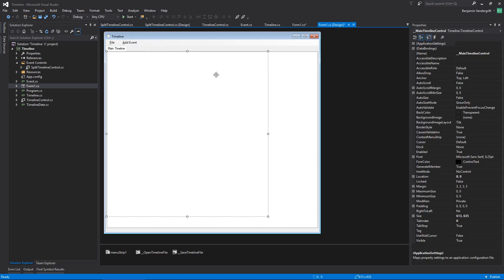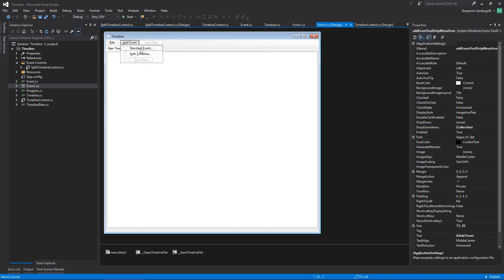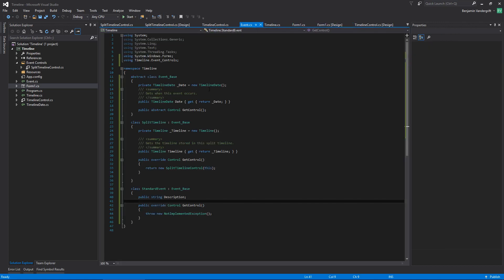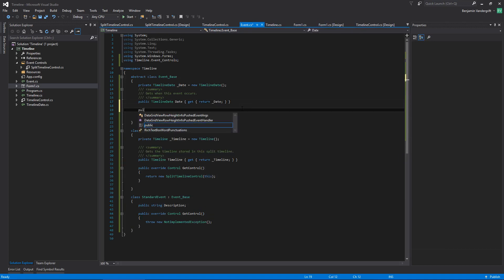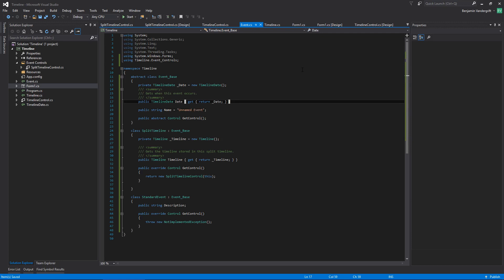So what I want to happen is when you double-click standard event it will do that, and when you double-click that it'll do that. Now I think I'm going to want to go into event base and add a public string name equal to 'unnamed events'. So by default an event is unnamed, and by default it happens at the start of time.